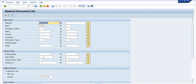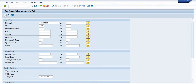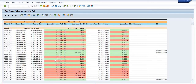This is all about MB51. I'm going to execute the transaction code MB51 — just click F8 or Execute. This is the detailed history. See all the green fields showing in the list.